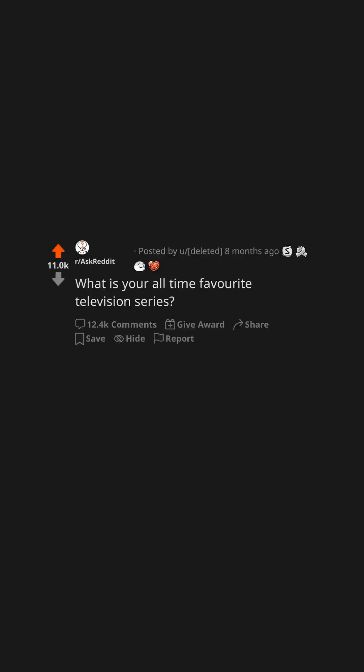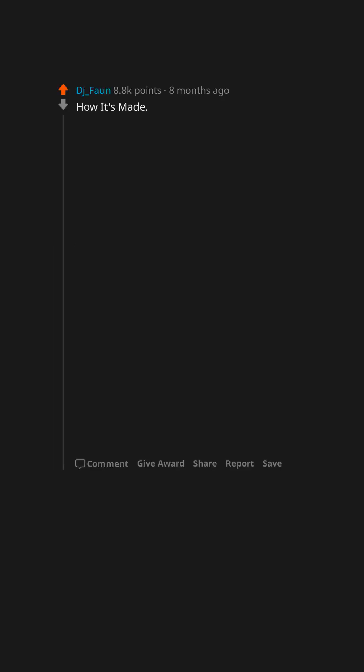What is your all-time favorite television series? How it's made. At a young age, I learned to be curious about everything, including how things work and what they're made for.